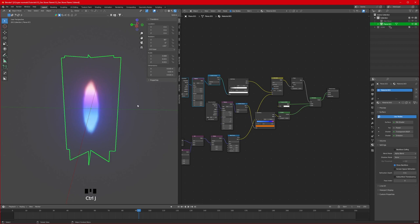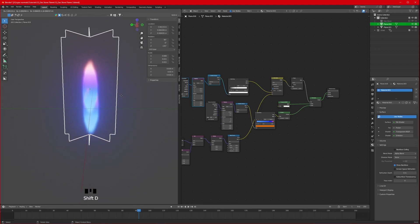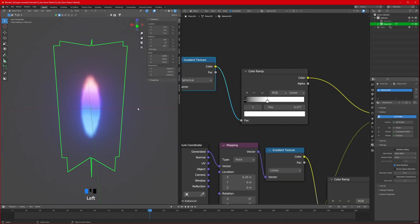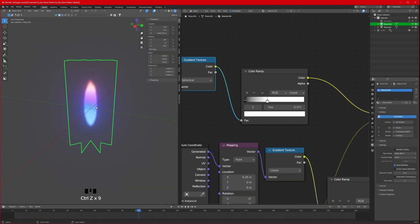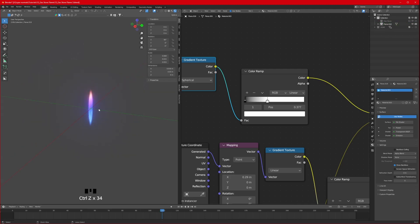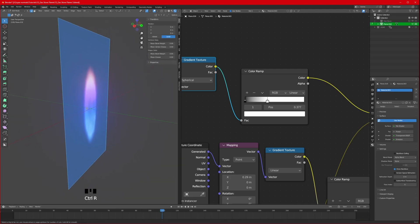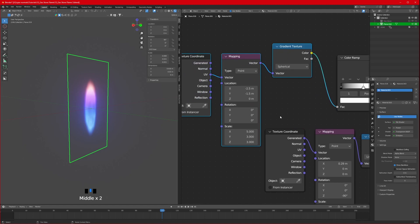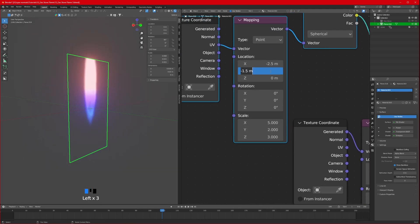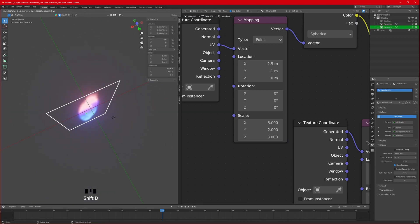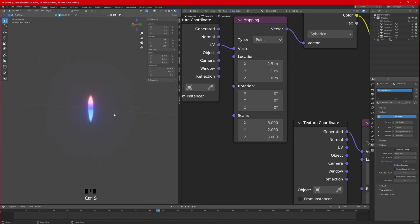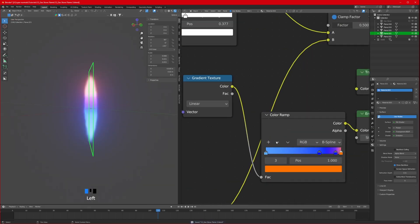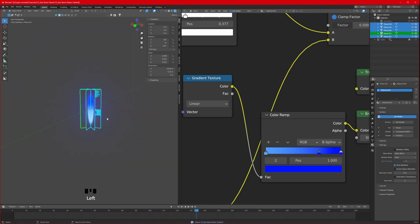Select all and press Ctrl+J to join them. Before duplicating, go to edit mode and add edge loops with Ctrl+R. Set the edge loops as needed, scale them appropriately. Then Shift+D, rotate Z 45 degrees, Shift+R to repeat the command. Join the result with Ctrl+J.